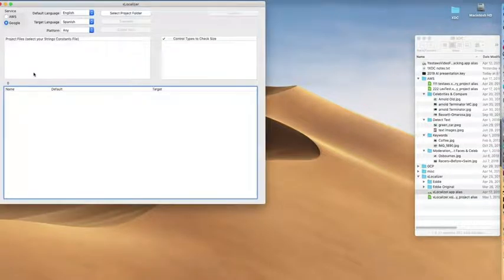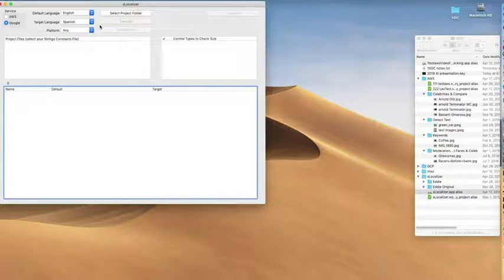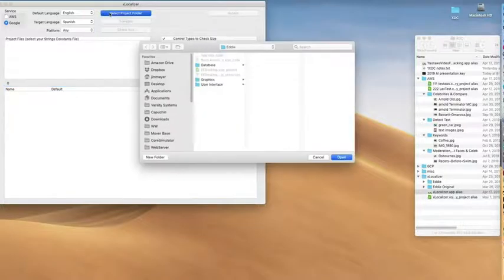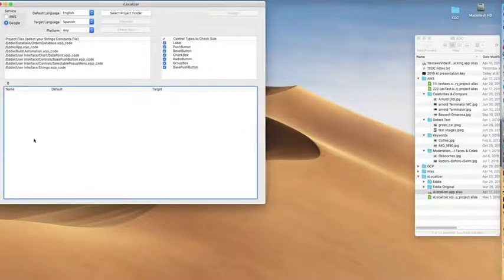First you choose which service you want — Google or Amazon. Google has more languages and it's faster, which is typically what I use. The radio buttons activate based on whether you've provided the required keys for that service. Then you select your project — it has to be saved as the text project type, not XML or binary. I've saved Eddie's Electronics in that format, so I select that folder and it immediately lists all the modules that could contain the constants.